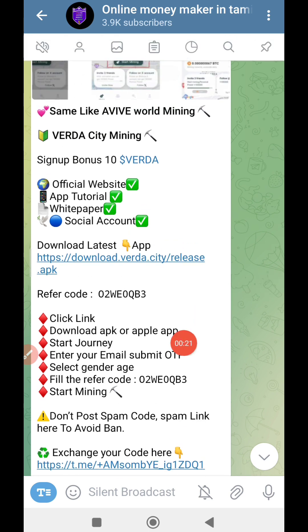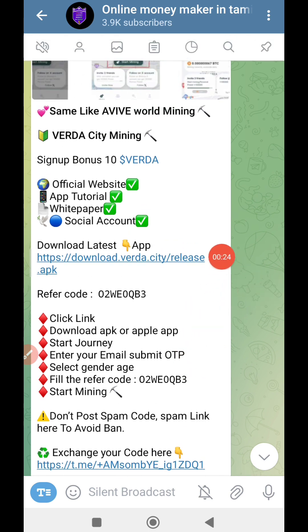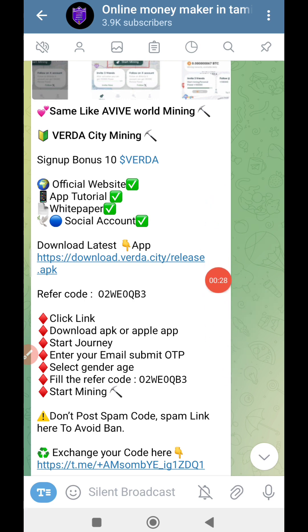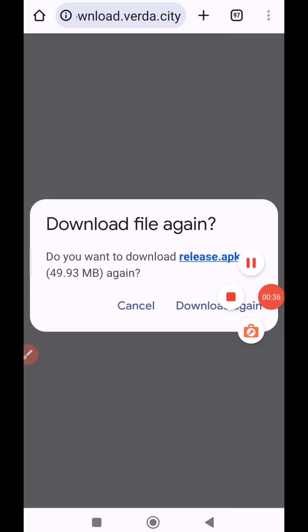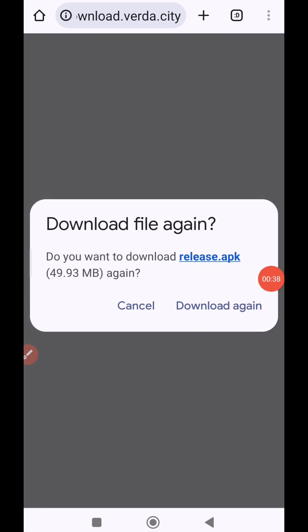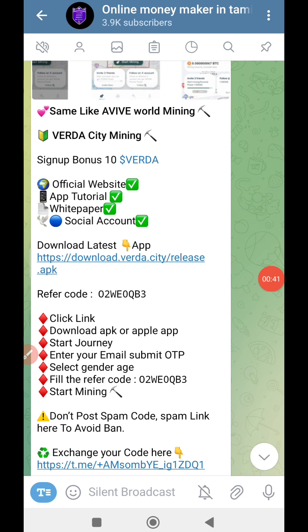This is the link to the app. The app is made. If you click the post, click the file, click download and download. Click download and install and open.